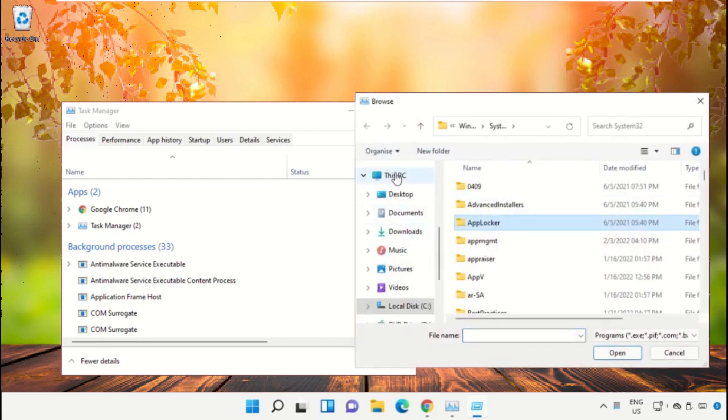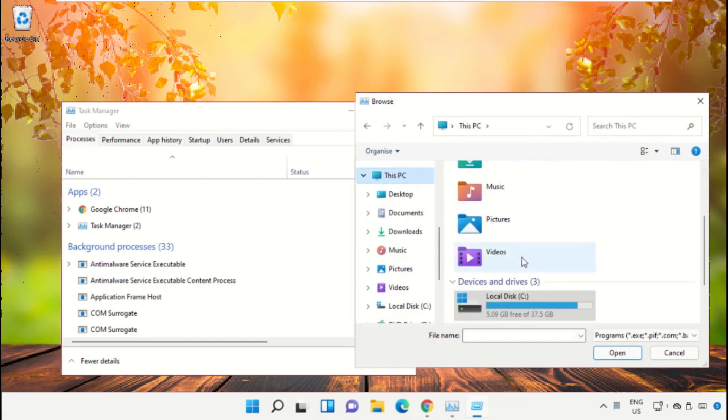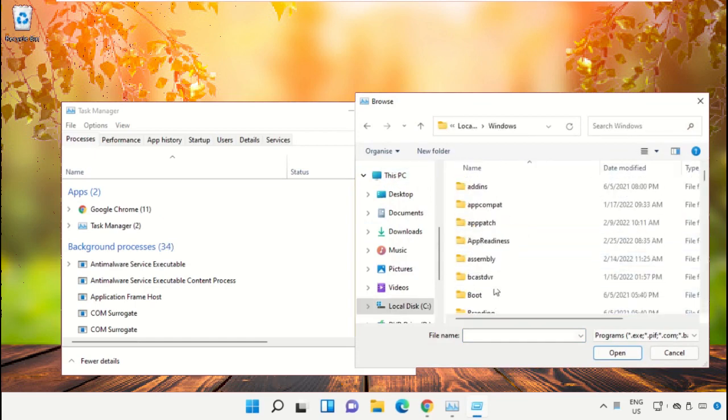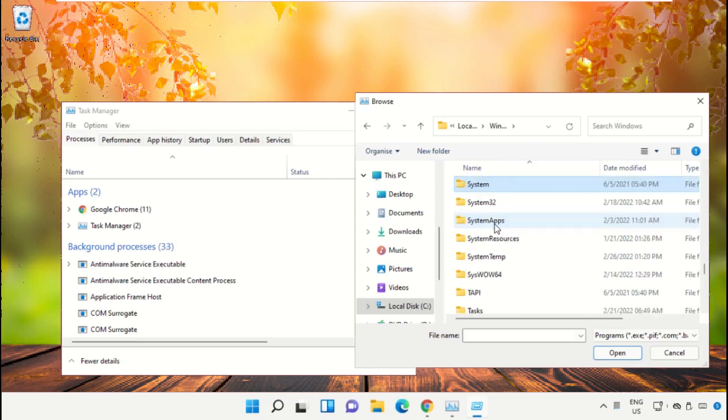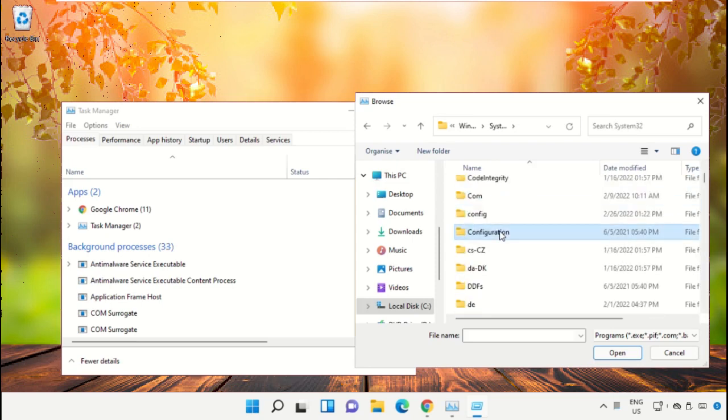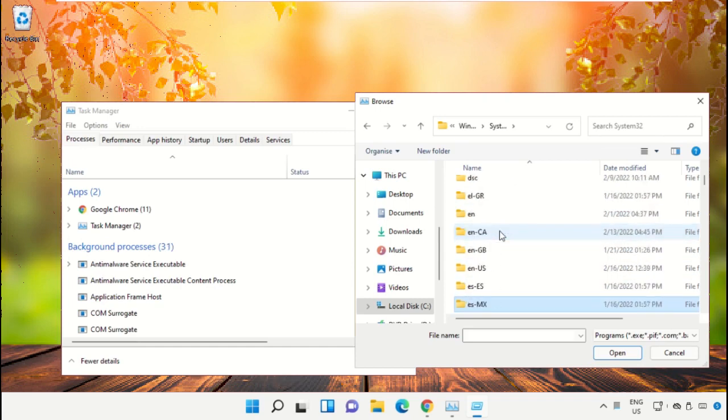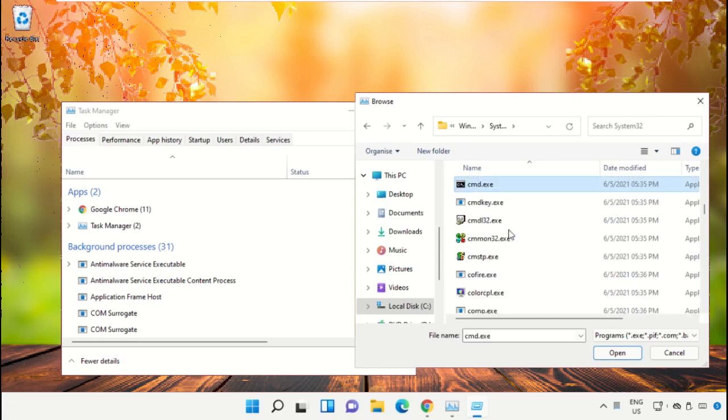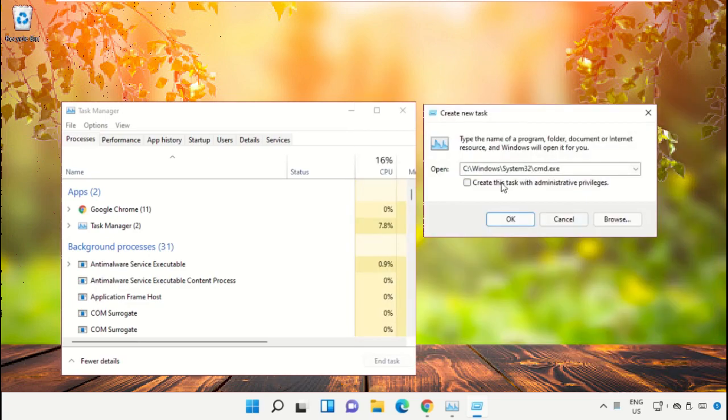Go to This PC, open the C drive, then open the Windows folder. Scroll down and select the file cmd.exe. Click on Open, then check the checkbox and click OK.